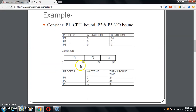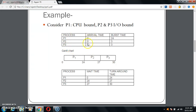Here is an example for FIFO. The processes are P1, P2, and P3 — these are the commands which we give. The arrival time for all is given as 0. The burst times are 24, 3, and 3 respectively.